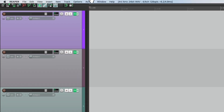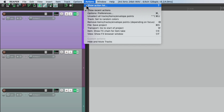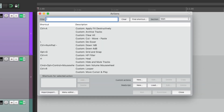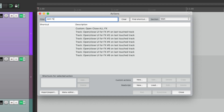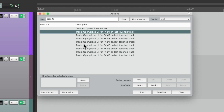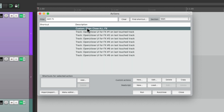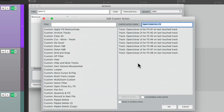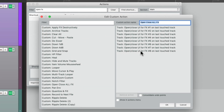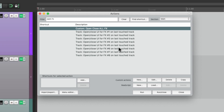Let's go to the Action List right here and type in "open effects." There are a bunch of actions that will open up our effects for any track we select. I created a custom one that opens all the effects at the same time — Effects 1 through 8. So if we use this custom action, it's going to open the effects window for any track we touch.